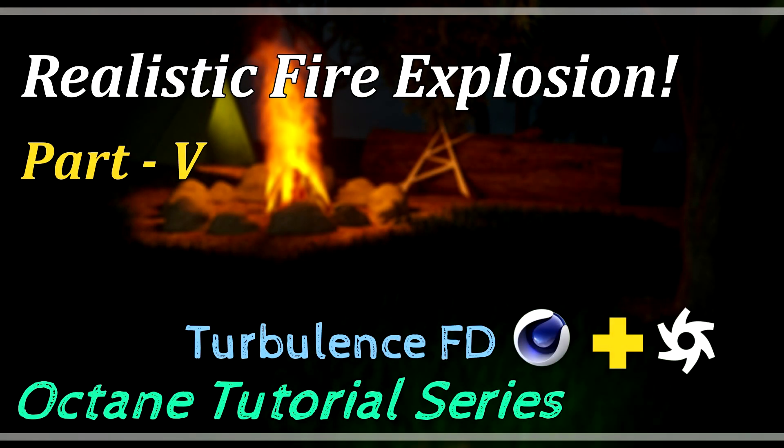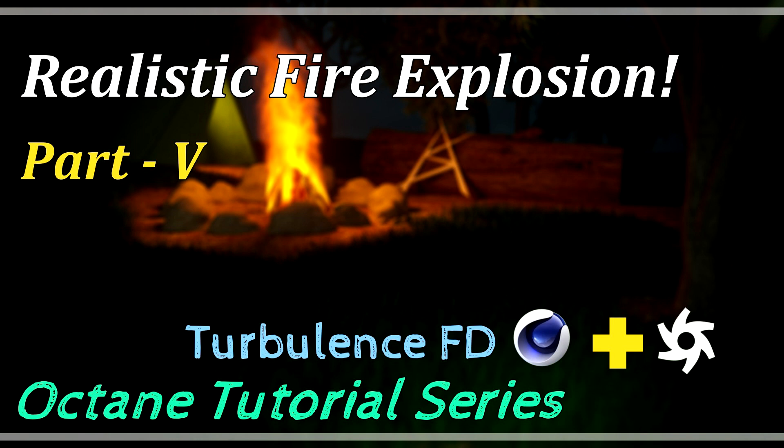Hi! Welcome to part 5 of the Octane tutorial series. In this video, I'll be showing you how to create realistic fire explosion simulations. I'll use Turbulence FD to create the simulation and render it inside of Octane. So without further ado, let's get started.